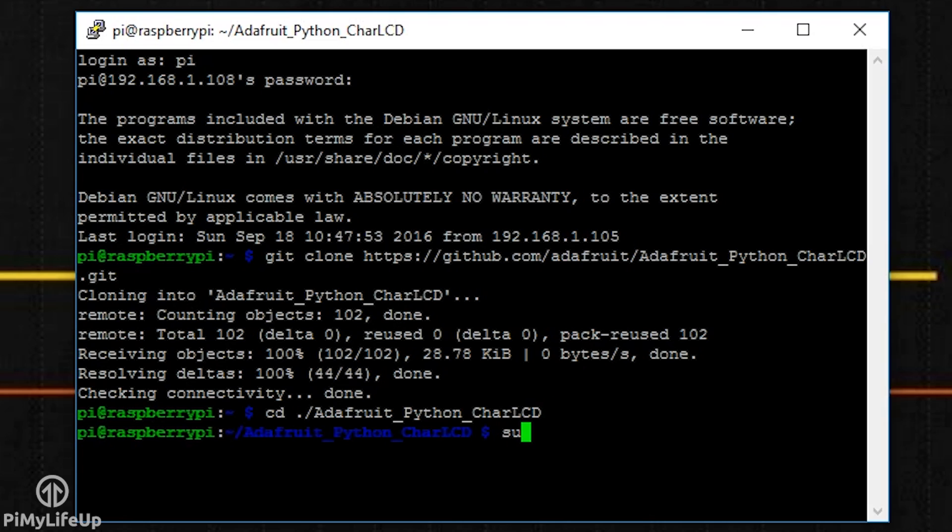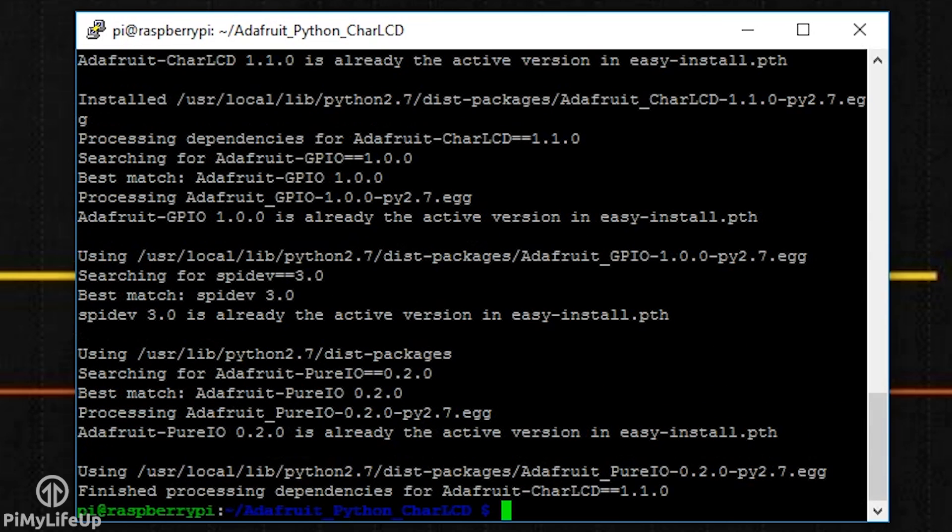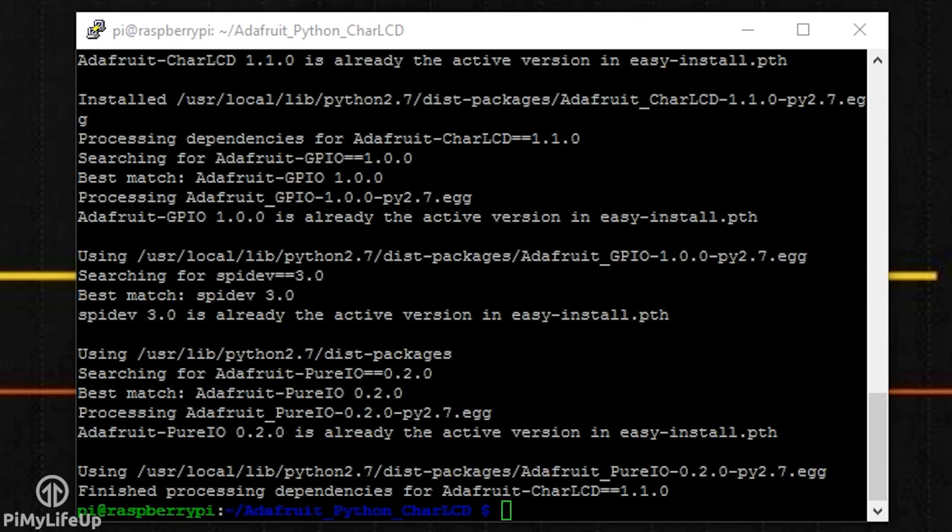Once you're in the folder, simply run the setup file by entering the following: python setup.py install. Once set up, you can now call the Adafruit library in any Python script on the Pi.